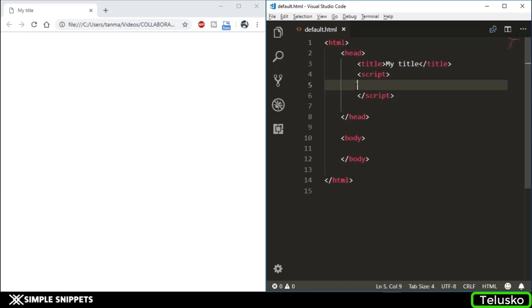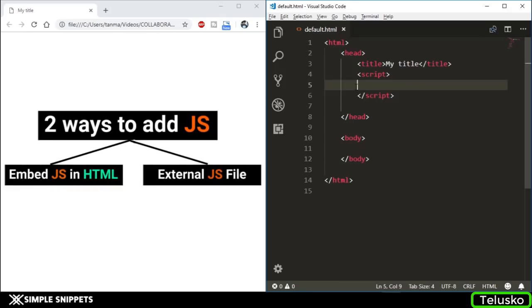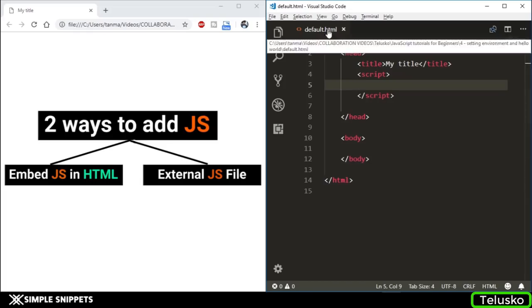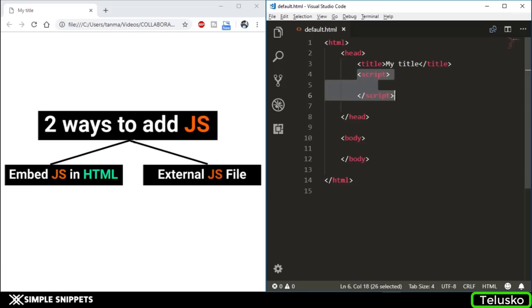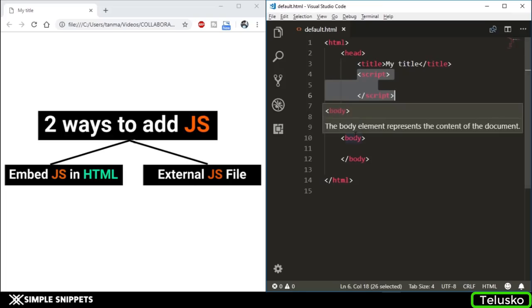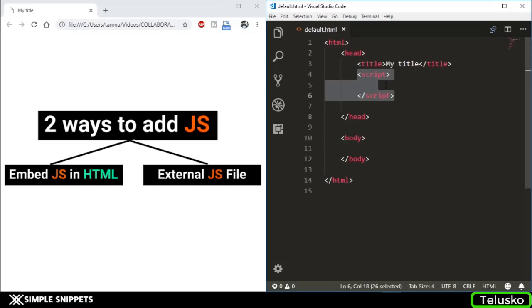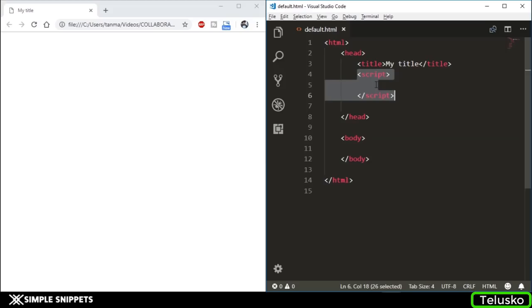Now we're going to start with our JavaScript code. There are two different ways in which JavaScript can be included in your HTML. Either you can embed it right inside your HTML document using the script tag, or you can have a separate JavaScript file with an extension of .js and include that file using the script tag.